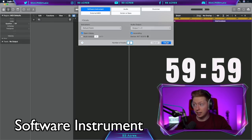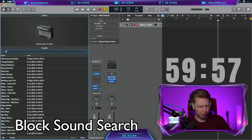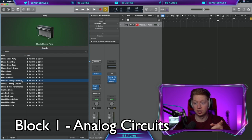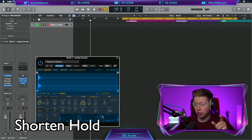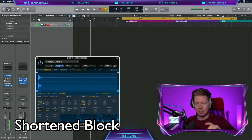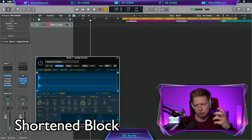Start by creating a software instrument. Let's search for a block sound. Let's go with Block 1 Analog Circuits. That doesn't sound too far off. Shorten how long the note holds for. Shorten the decay. Yes, that's much better, a little bit more percussive.